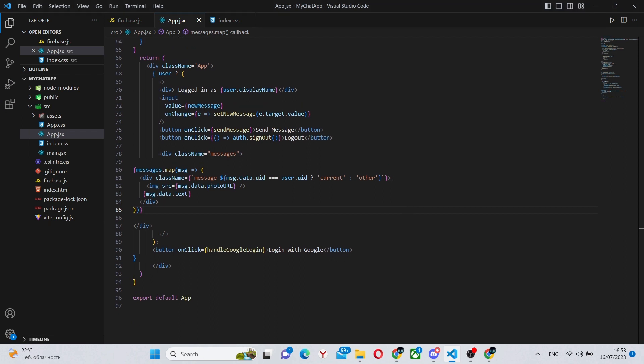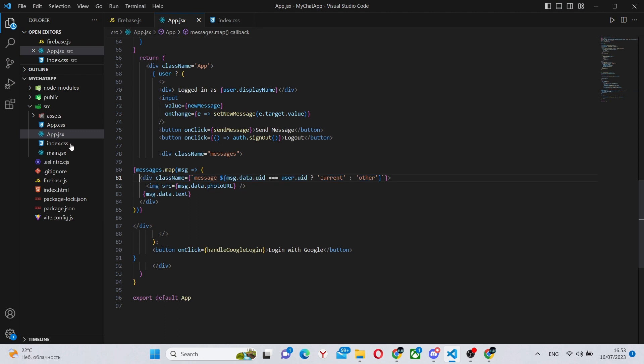The only line of code I've added is this one. And also I've changed the index.css, which you'll be able to see in a moment.